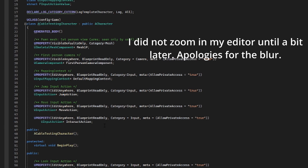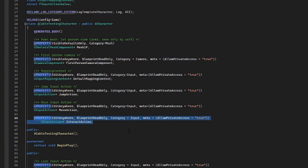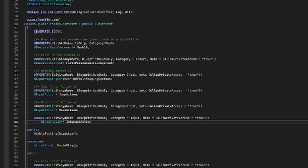Make sure you have an interact action set up that you are ready to use. This interact action is going to be the button that we press when we want to interact with something, or in this case, summon a grappling hook.